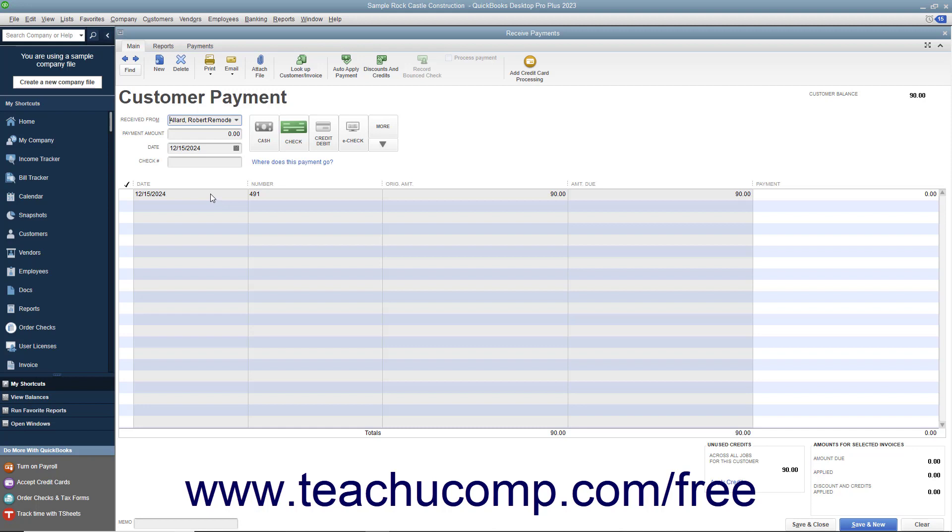Select the check in the list, but do not mark it with the checkmark by clicking into the checkmark column to the left of the check. You can click into any of the other columns to simply select and highlight the line item.